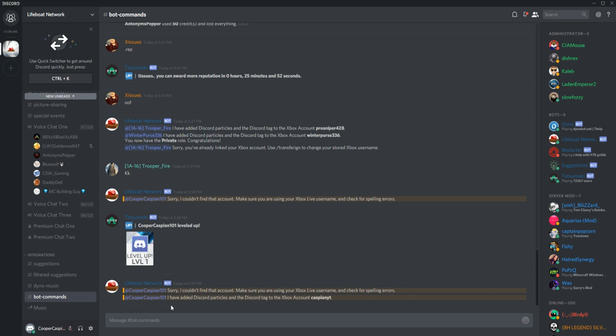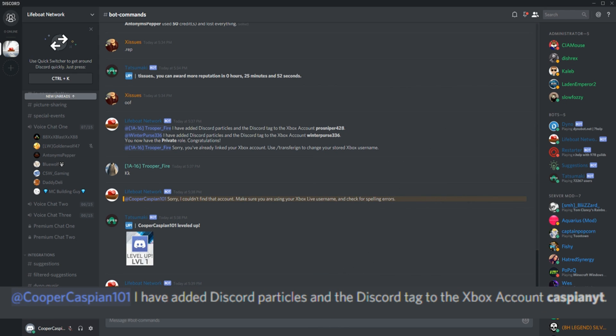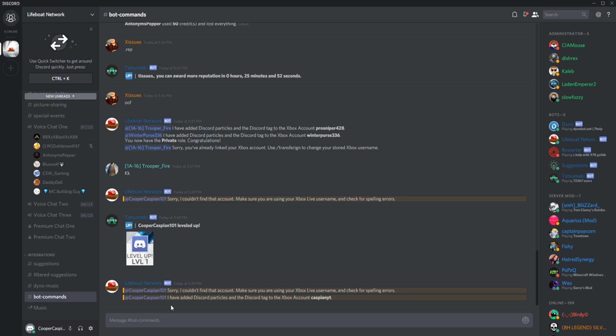You should then receive a success message saying: I have added Discord particles and the Discord tag to the Xbox account username—in this case, CaspianYT.